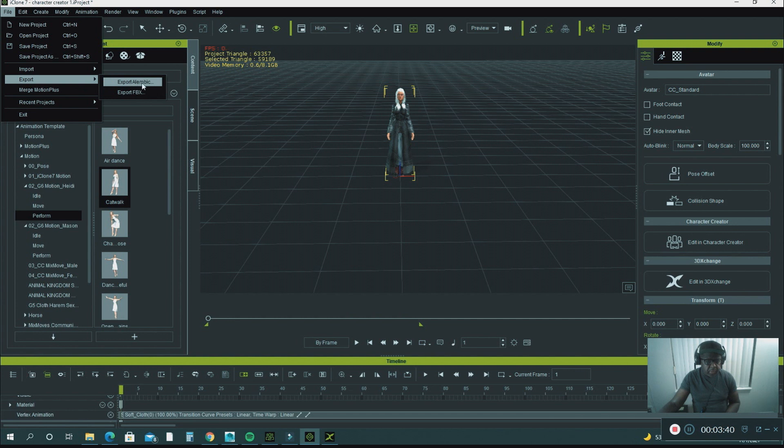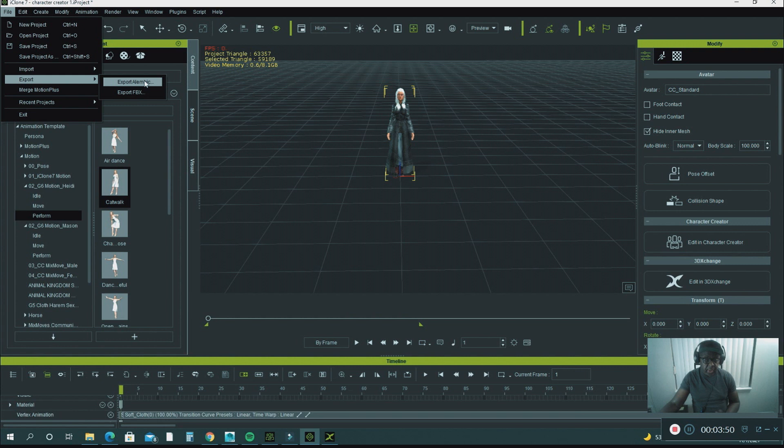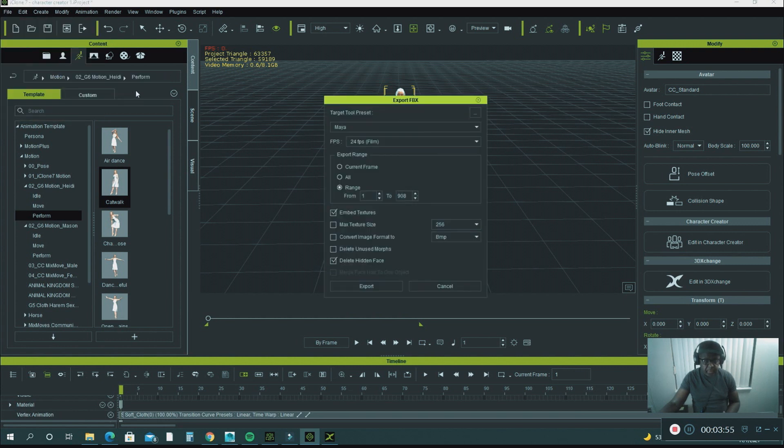What I did was I went to File, Export, and I used Export Alembic for Maya because for some reason the soft cloth physics looks better when I exported in this format.